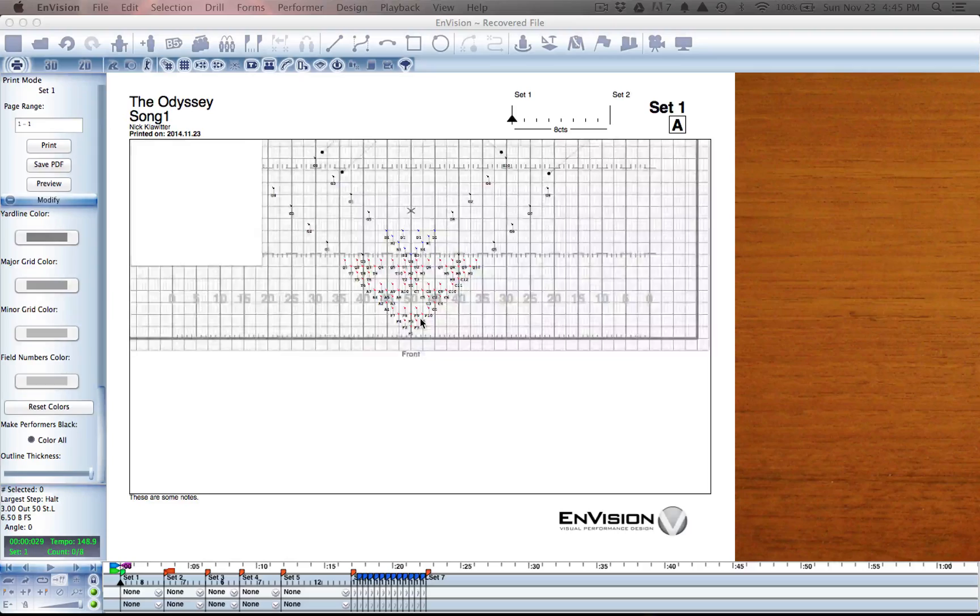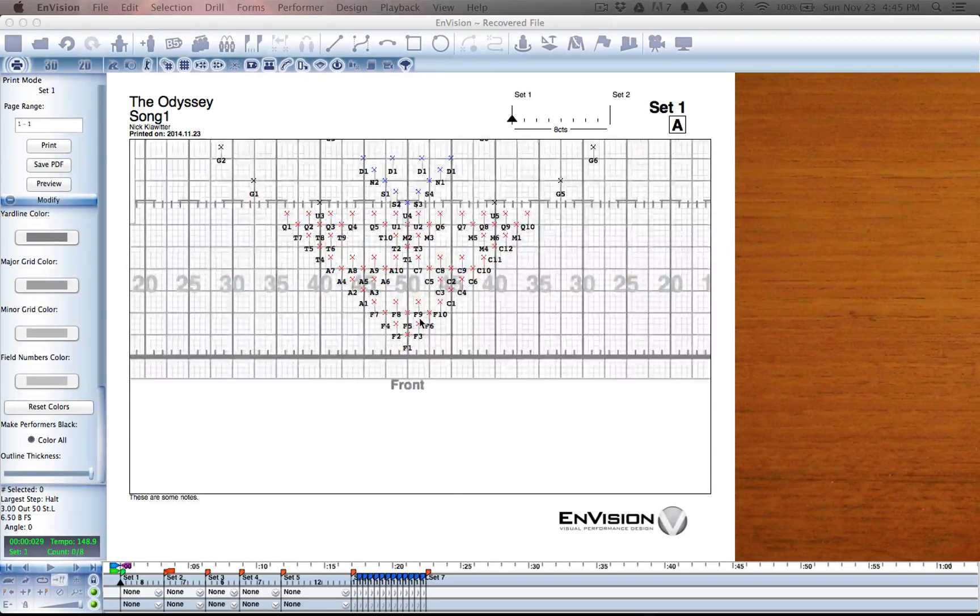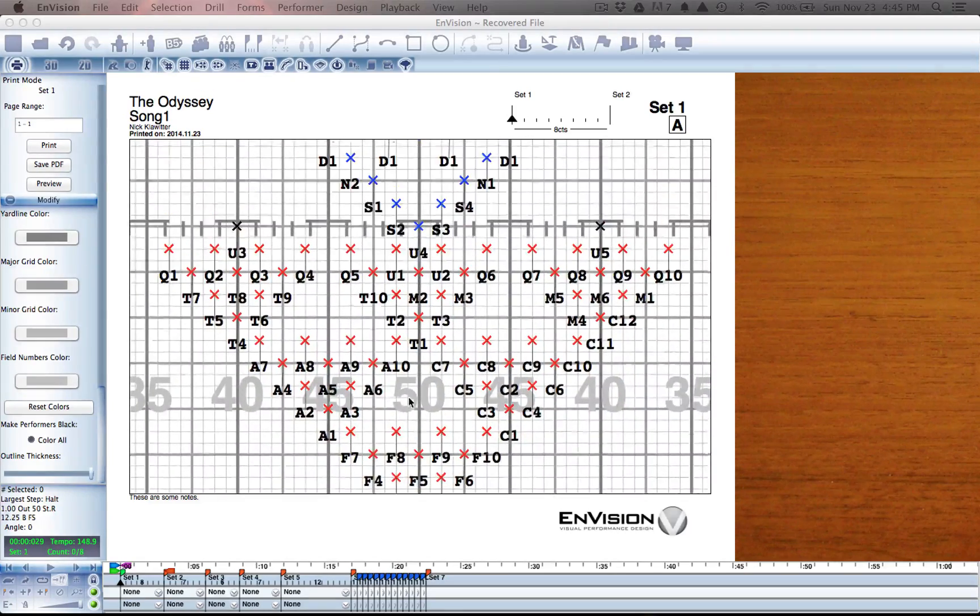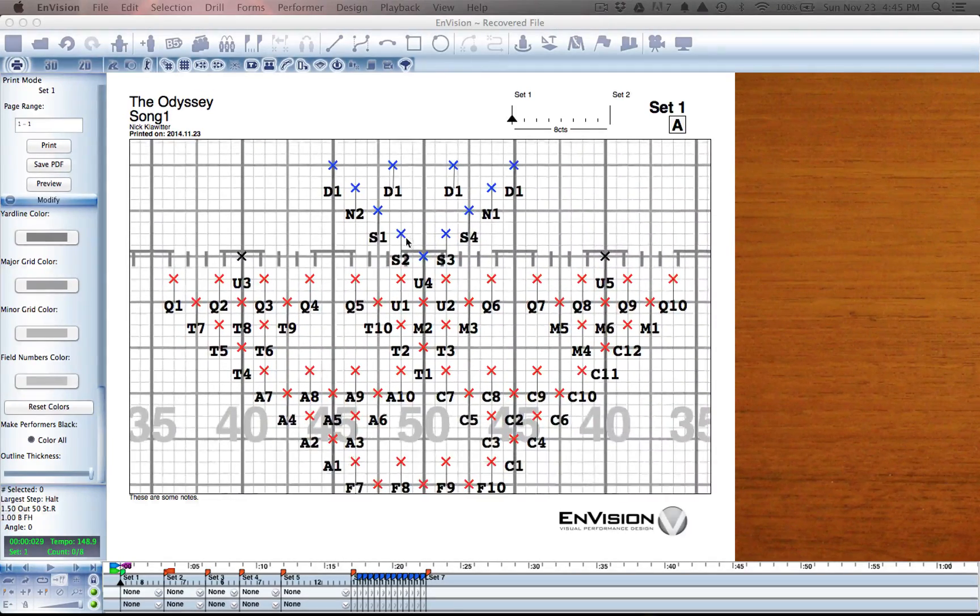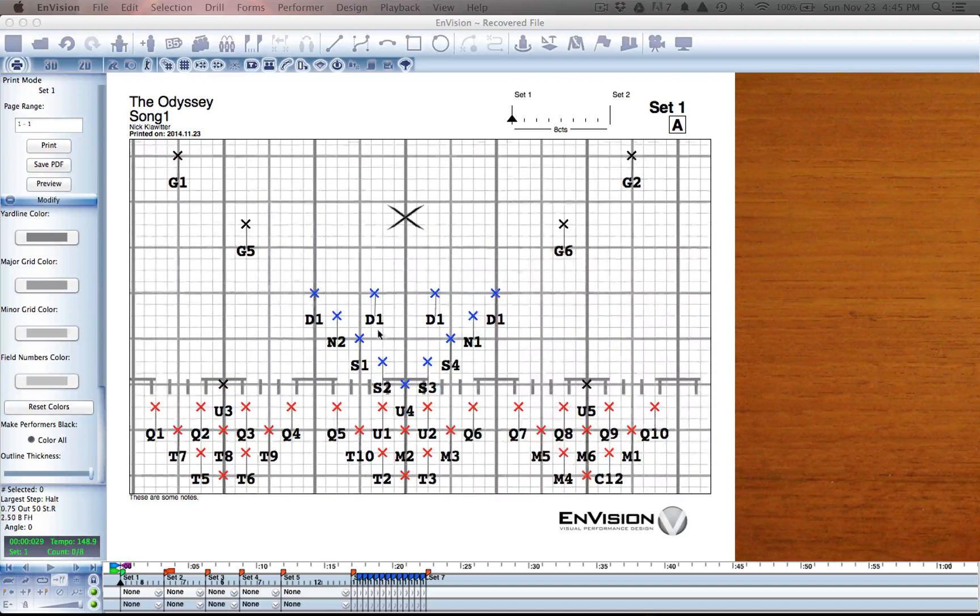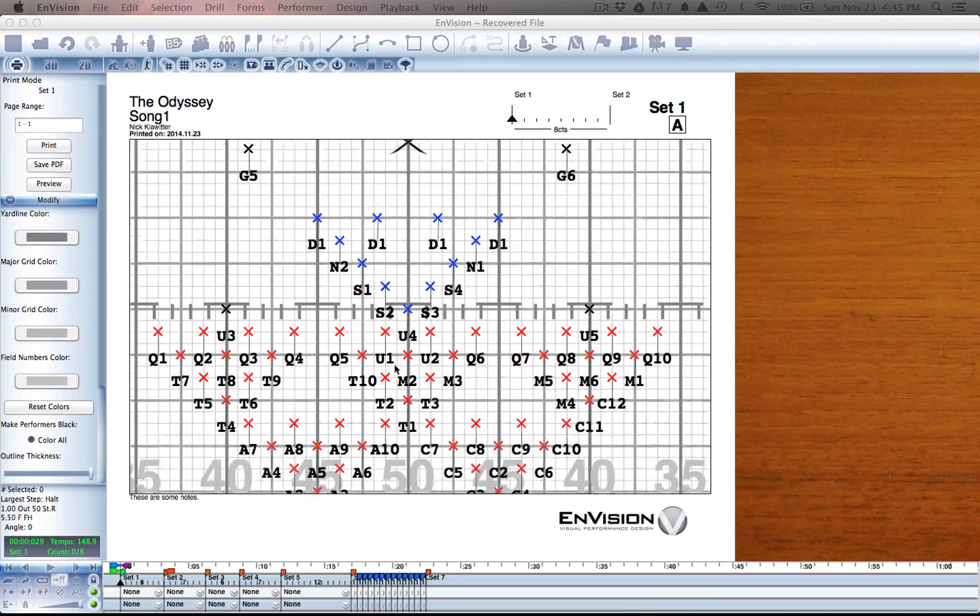I've gone ahead and given these performers some colors just to mark their sections with winds, percussion, and color guard.